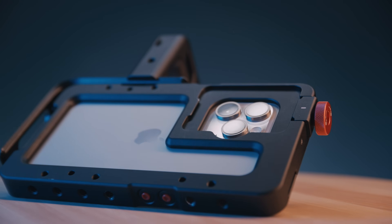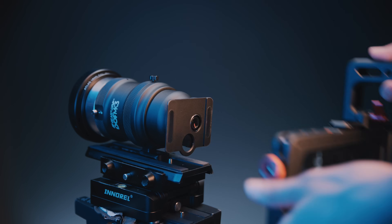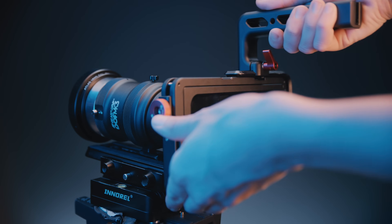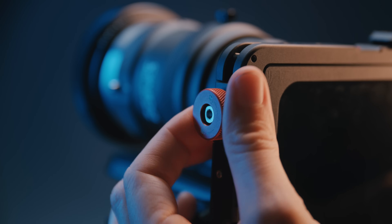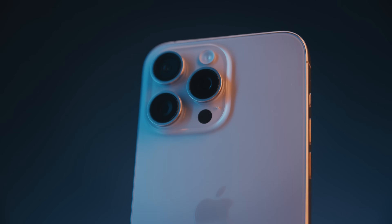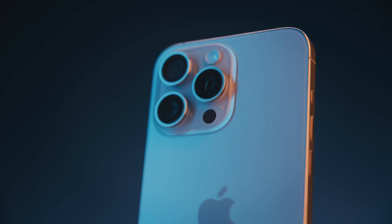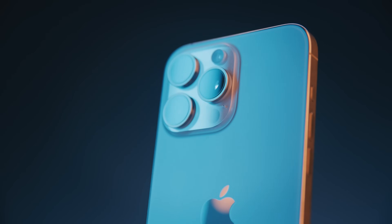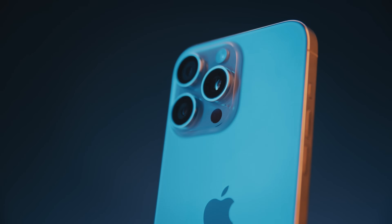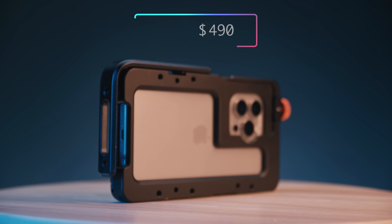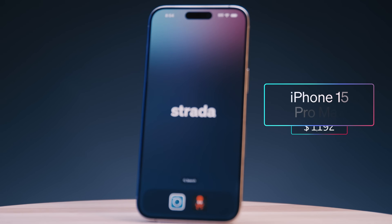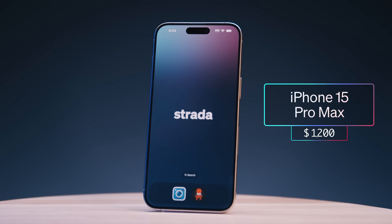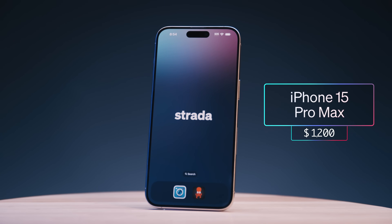All this can easily mount to virtually any tripod and can quickly be configured for lightweight handheld needs. If we stick with the stock iPhone lenses, everything we have here can be purchased for $497 US, in addition to the iPhone Pro Max, which retails for $1,200.